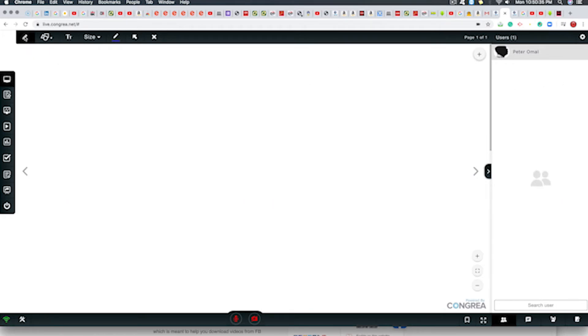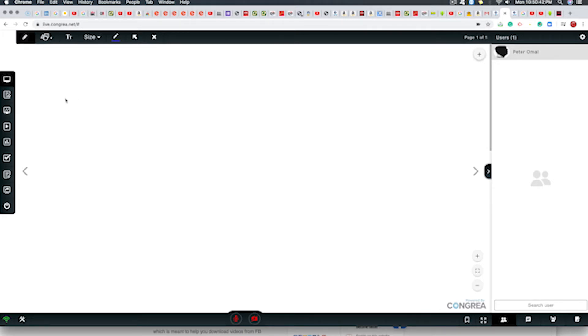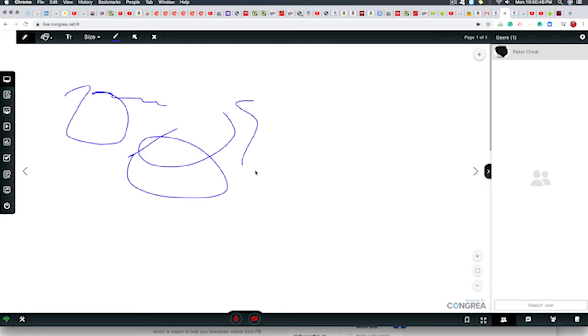We have under the whiteboard, we have the freehand tools. The freehand tools allow you to do anything freehandedly. You can scribble and draw.